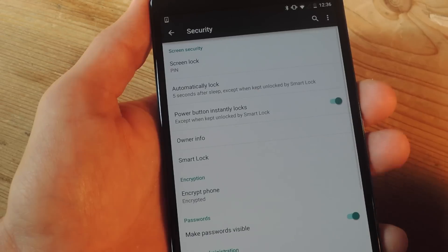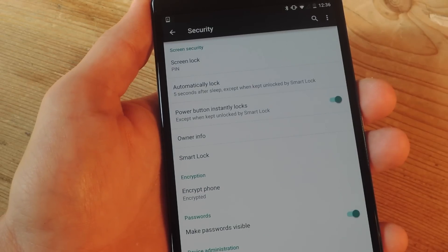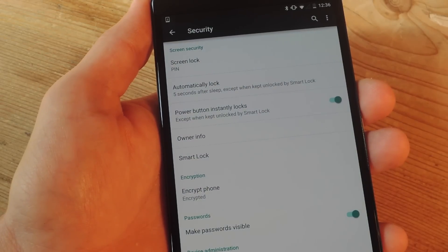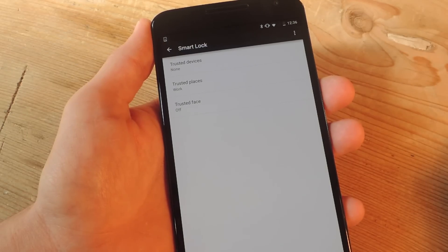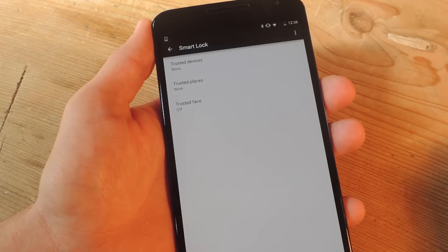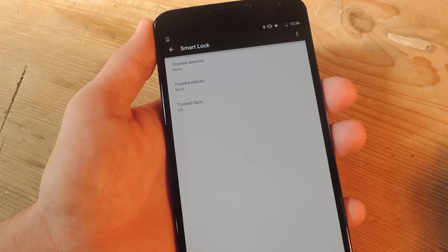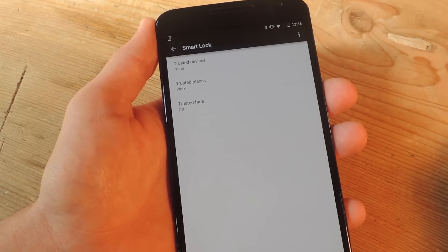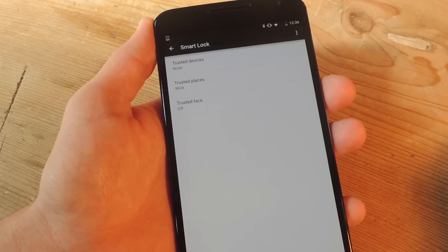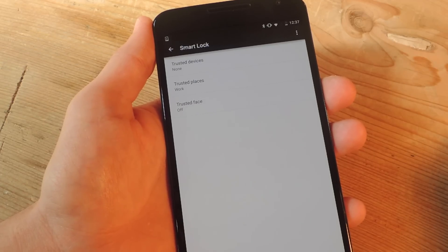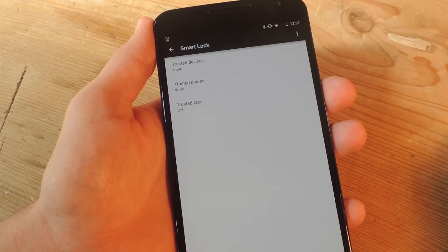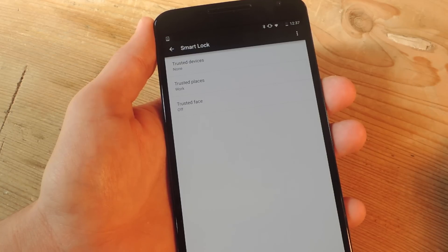So now you'll see that I can actually select Smart Lock. So once you're in the Smart Lock preferences, as I mentioned, you can use the trusted devices, trusted places or trusted face options. So let's go over the trusted devices right now and show you how to set this up.